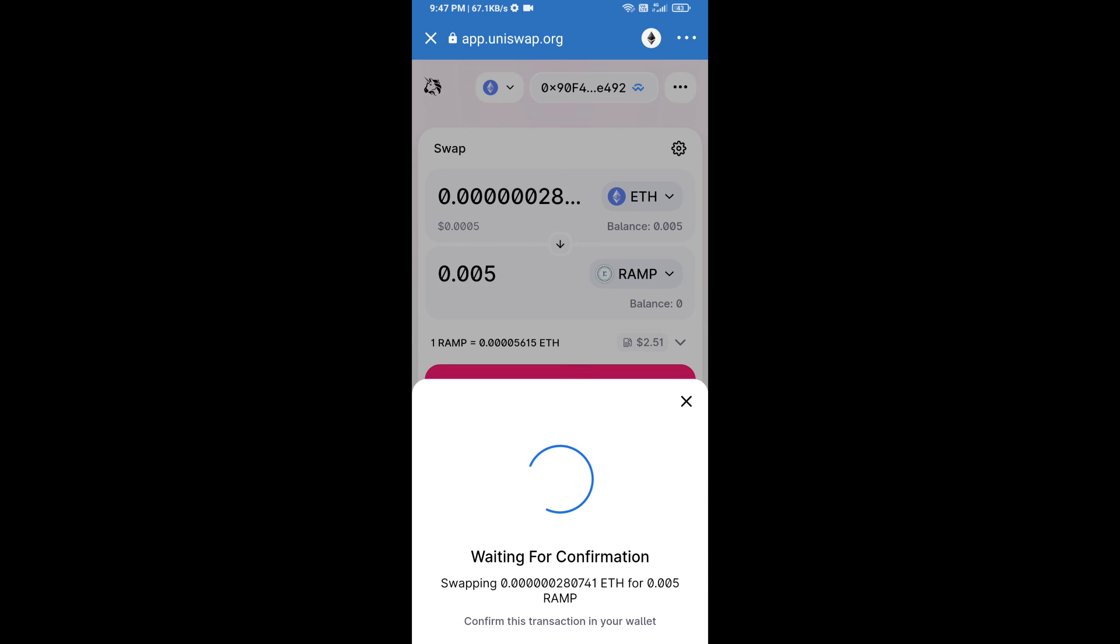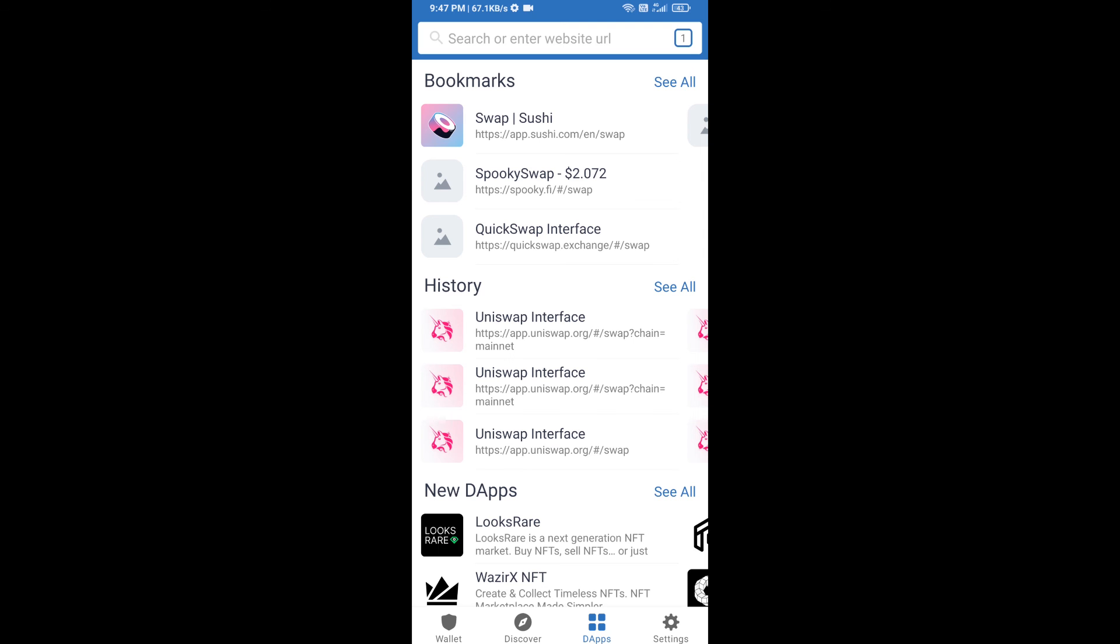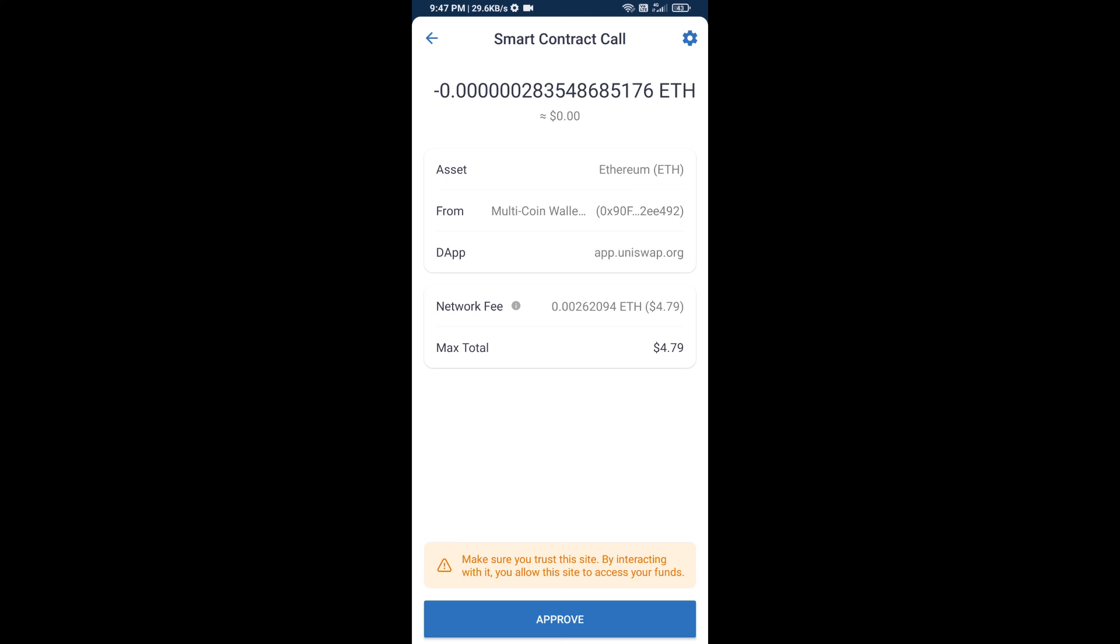So guys, I have only shared the technical process, not financial advice. Invest in cryptocurrency at your own risk. Thanks for watching.